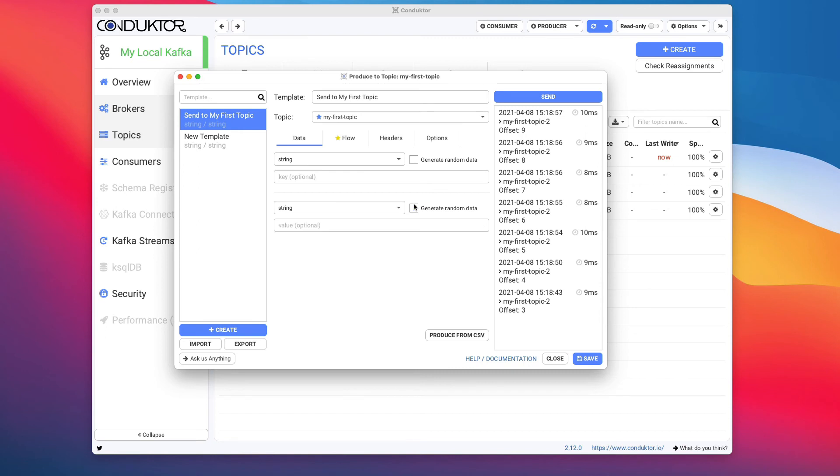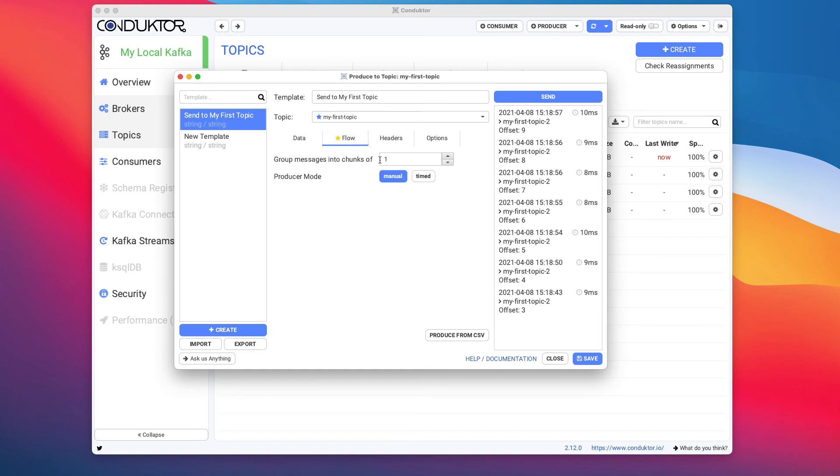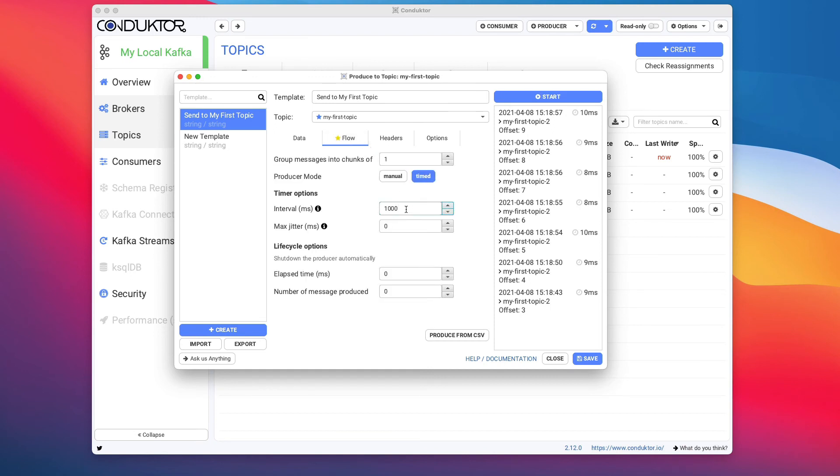Another one you can use is Flow. So I will just do Hello World again, and if we flow, you can basically send messages every, for example, one second.